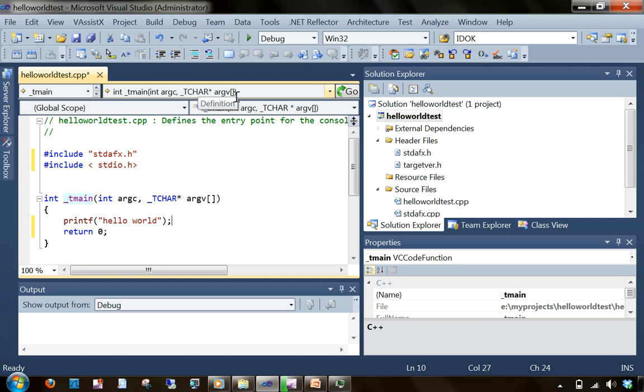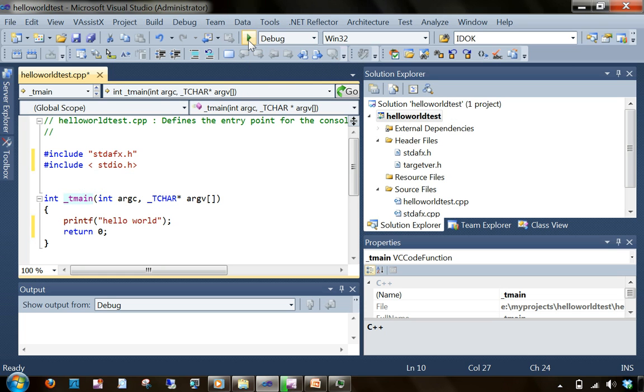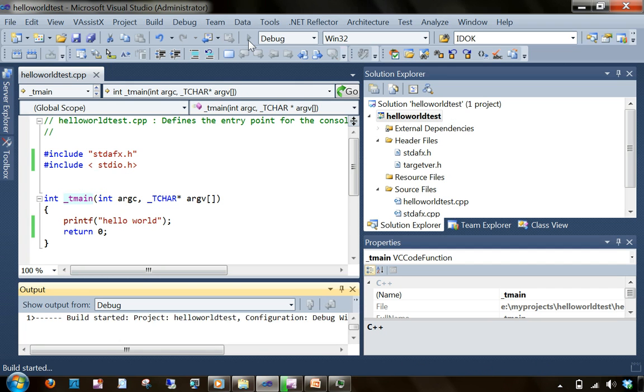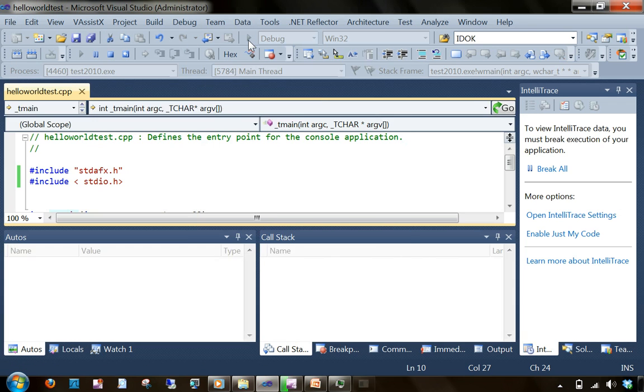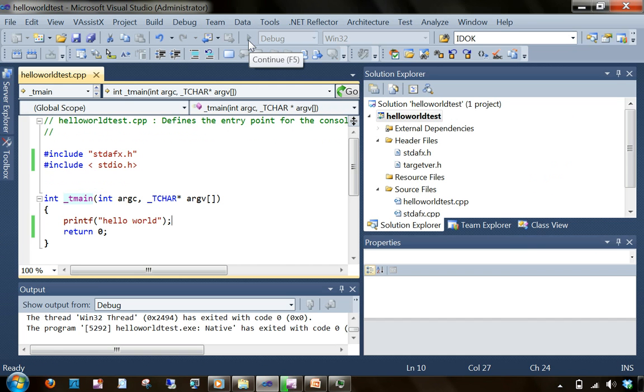To execute this application, what I need to do is press this play button on the top. So I have pressed that. Basically the application just came and gone, so we couldn't see it properly.